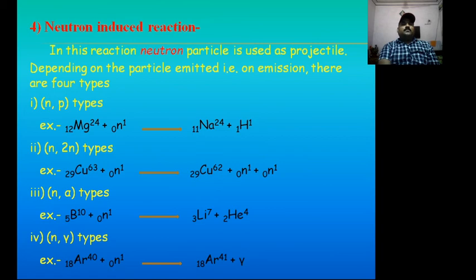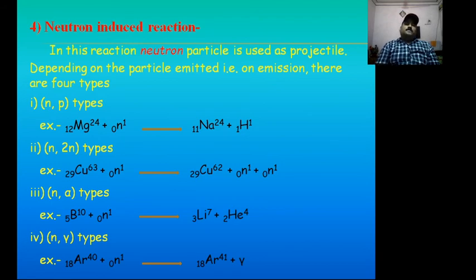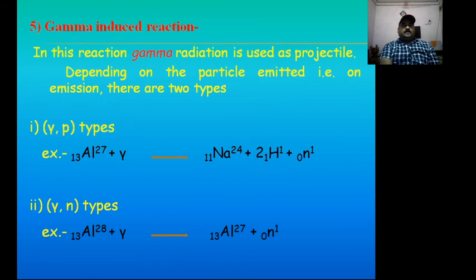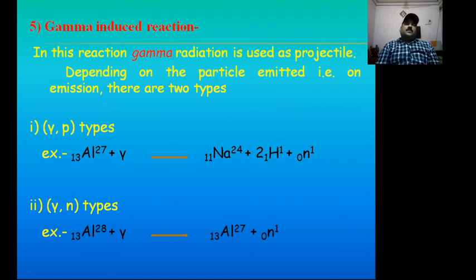Now the fifth type of artificial nuclear reaction: gamma-induced artificial nuclear reaction. That means here gamma radiation or gamma ray acts as projectile. Depending upon the ejectile or emission, gamma-induced nuclear reactions are subclassified into two types: if proton acts as ejectile, it is the first type — gamma ray-proton type; and second, gamma ray-neutron type.